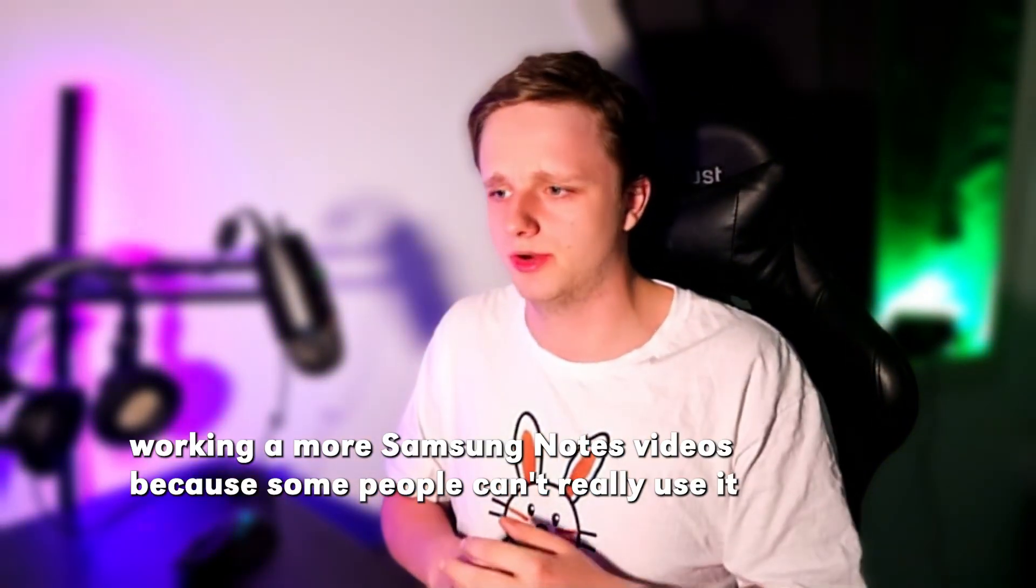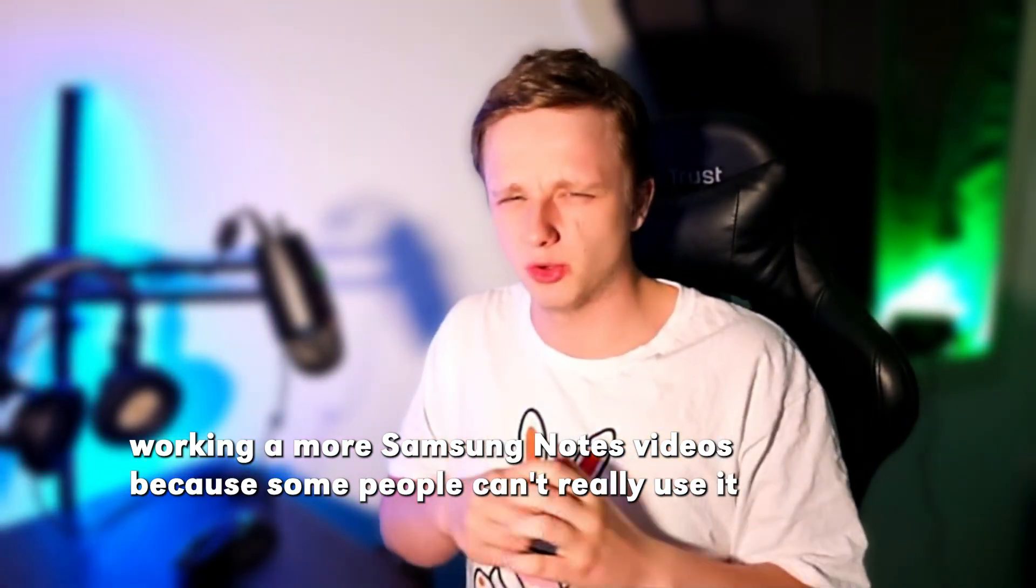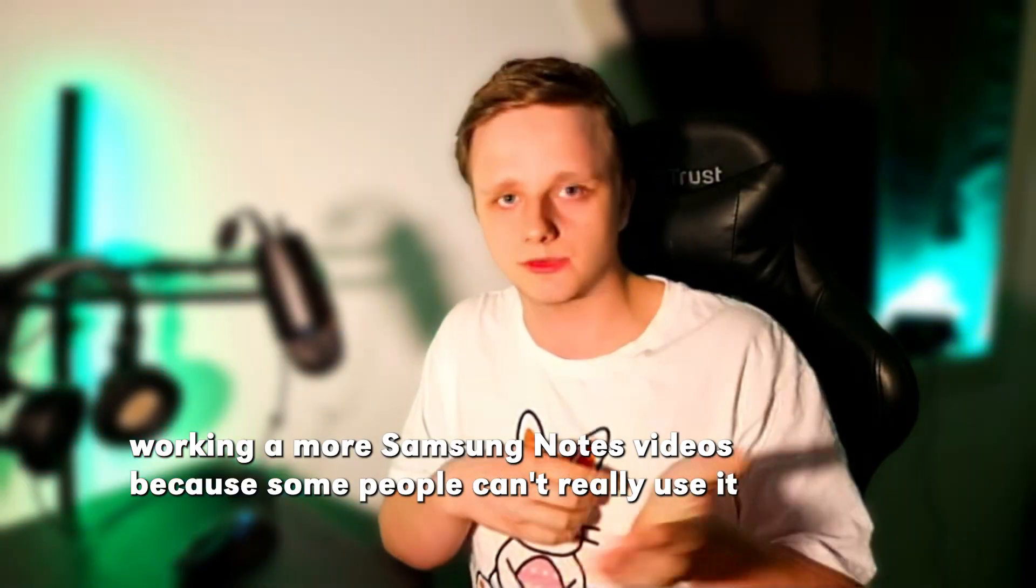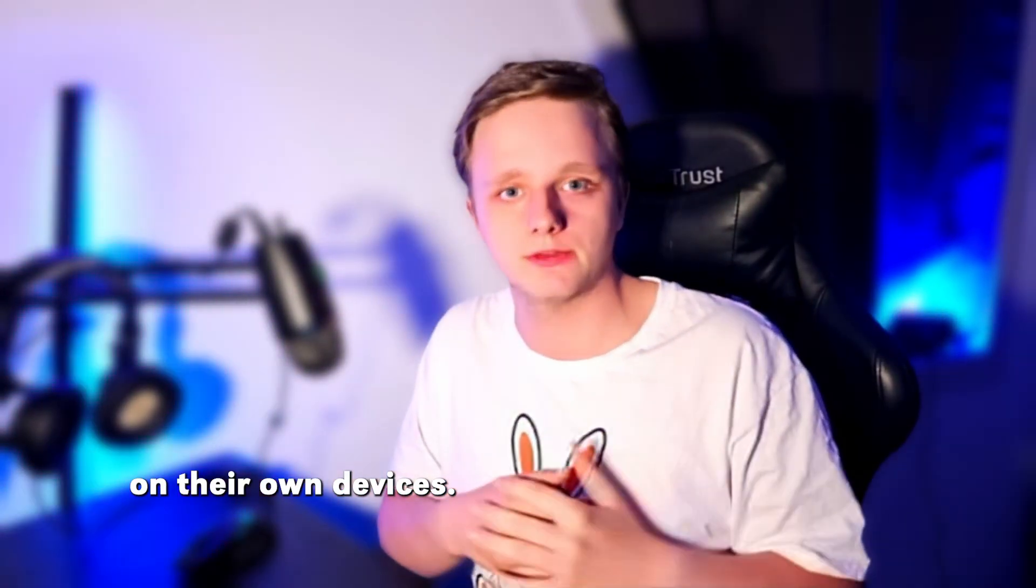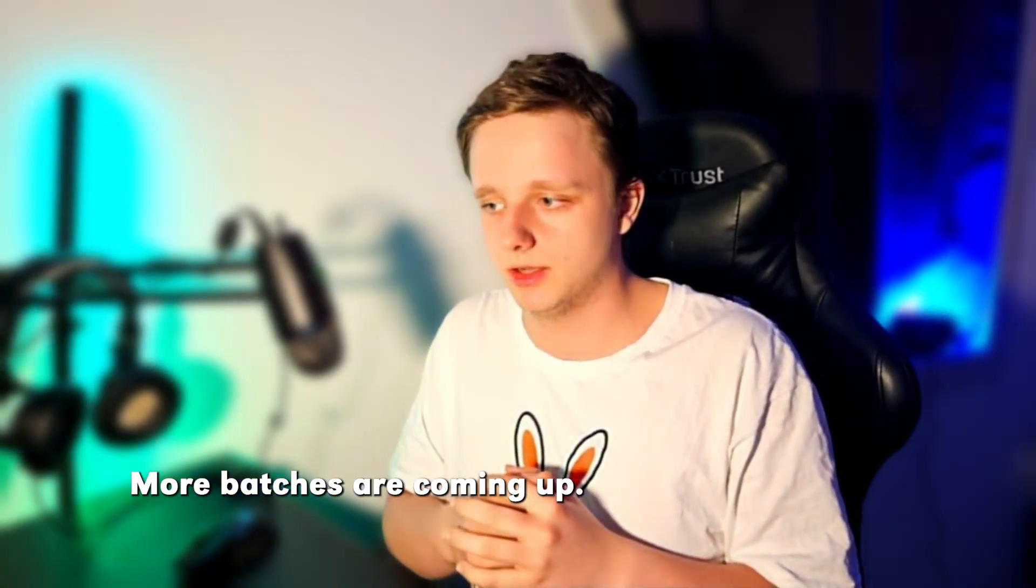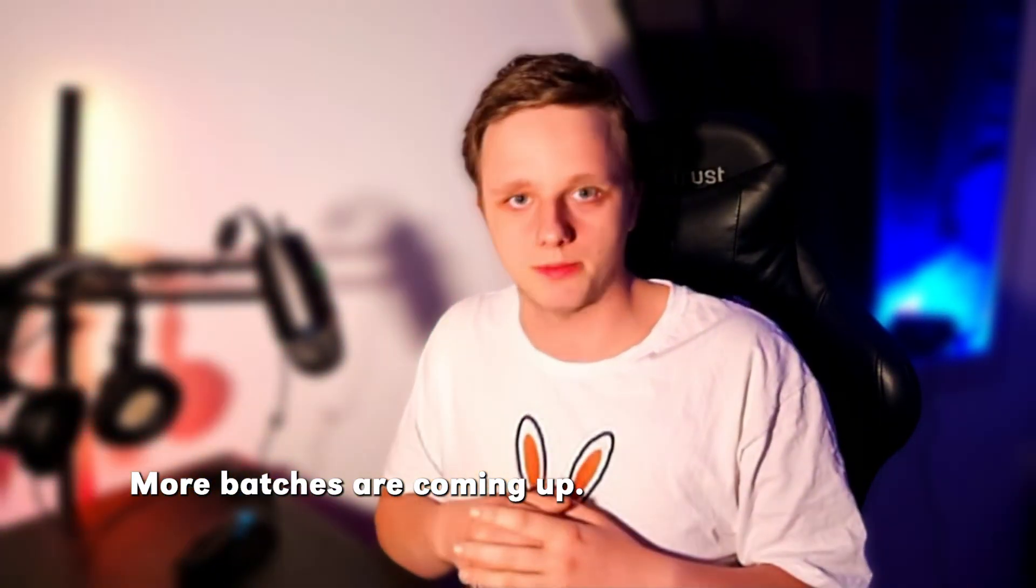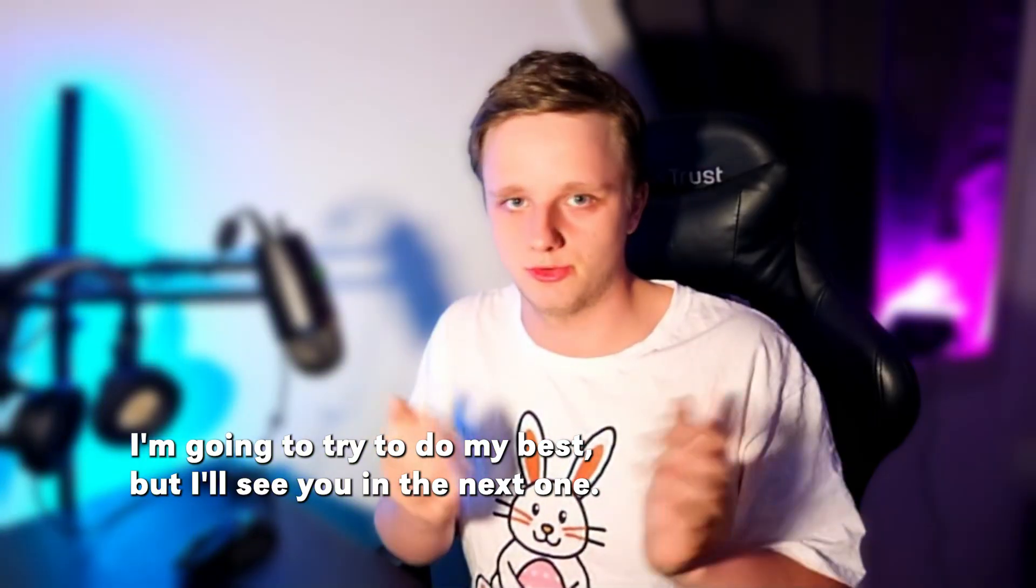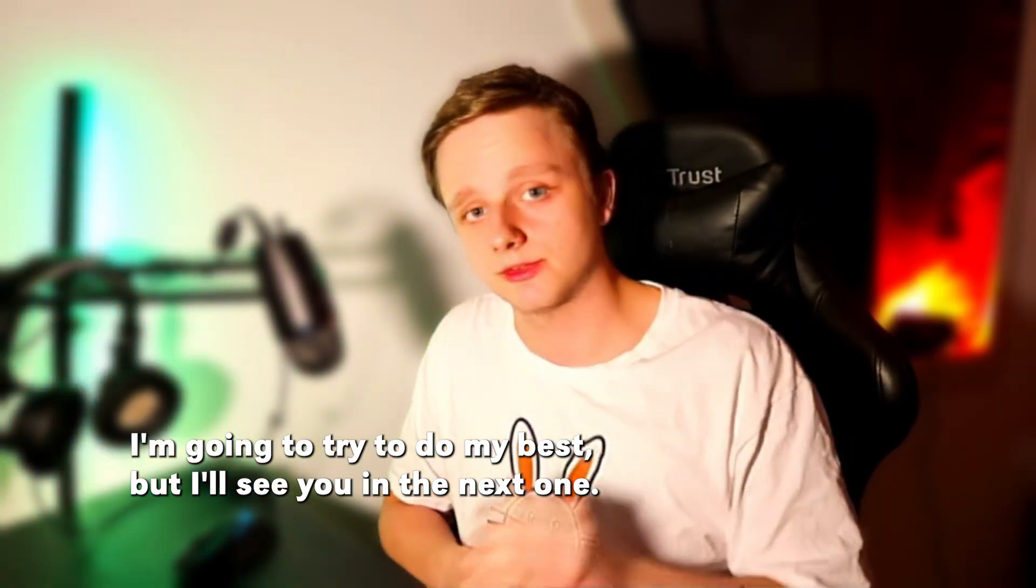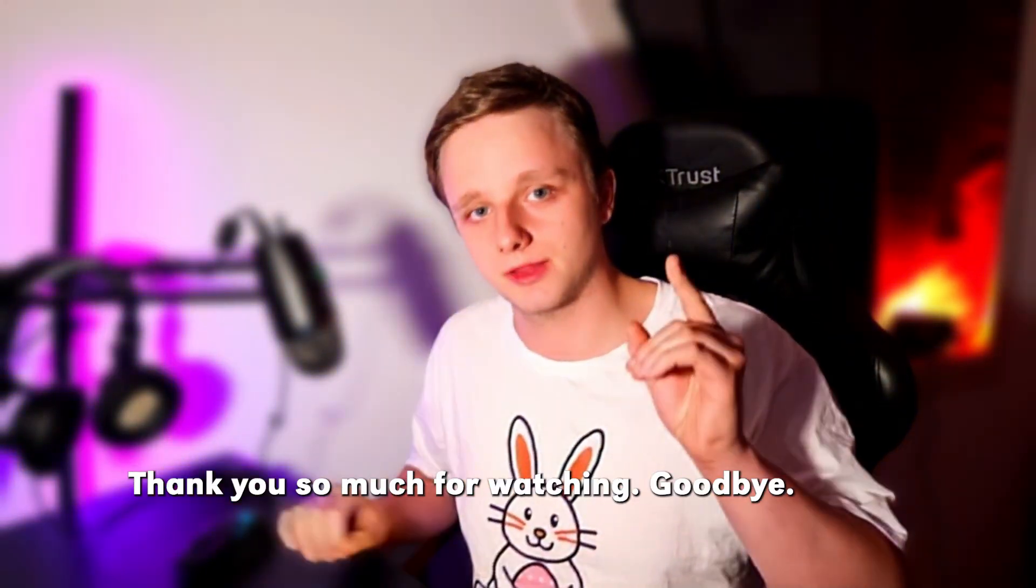I'm also working on more Samsung Notes videos, because some people can't really use it on their own devices. More patches are coming up. I'm going to try to do my best. But I'll see you in the next one. Thanks so much for watching. Goodbye.